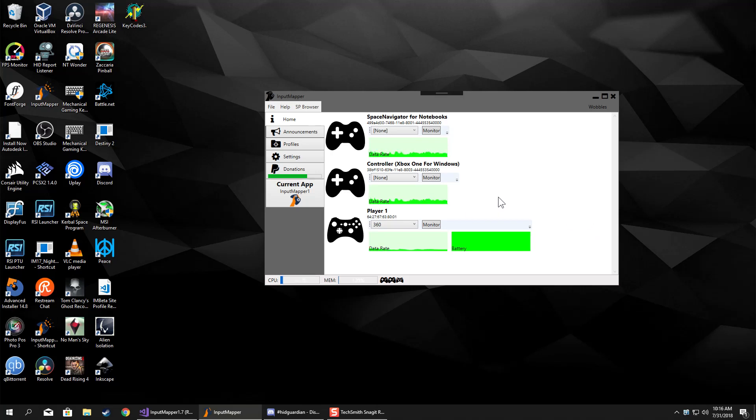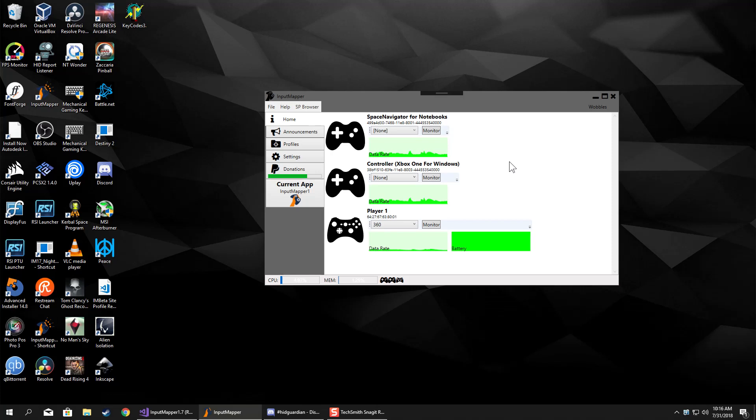But basically this will expand the functionality so that pretty much any direct input device you plug in will be able to work with Input Mapper. I'm still working on all the channel mappings and all that stuff.